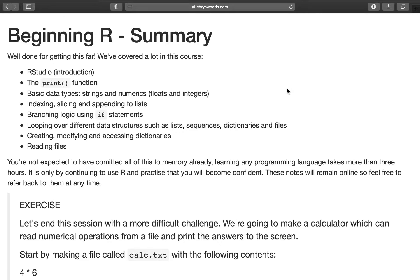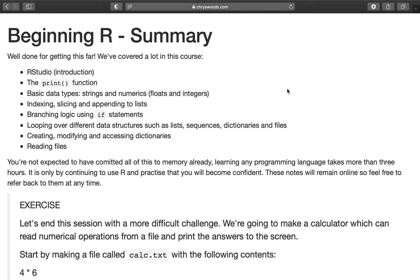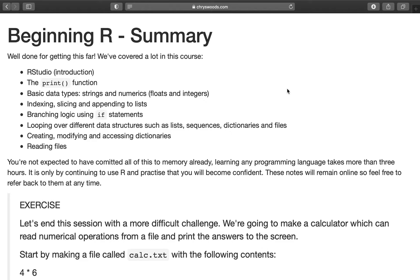Just as a reminder of what we've covered, we've done RStudio and played a little bit with it. We've looked at the print function for getting things printed to the screen. You learned about basic data types, strings, floats, and integers, which are the numerics. We played with lists and how you can index, slice, and append to them. We played around with branching logic, such as if statements, and looping with for statements. We looked at how you can loop over data structures such as lists, sequences, dictionaries, and files. We then played with creating, modifying, and accessing dictionaries, and then reading files and beginning to build some simple statistics from them.